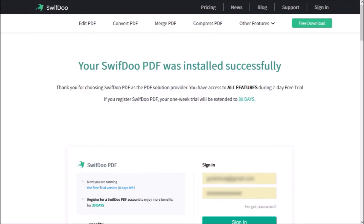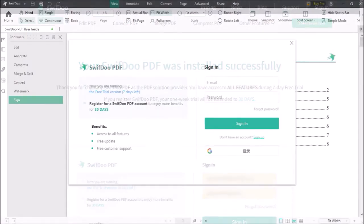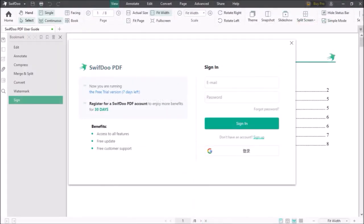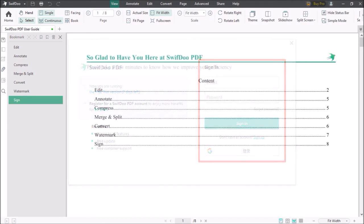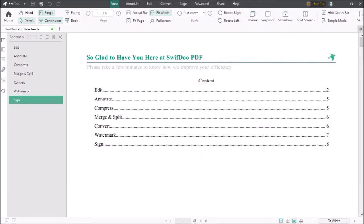You'll see another confirmation, and it'll open the SwiftDoo app. You can then sign in using the same login credentials I showed you earlier. And you're ready to start using the SwiftDoo PDF editor.